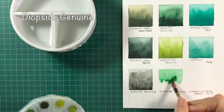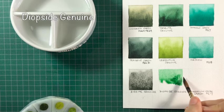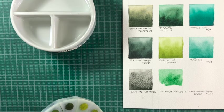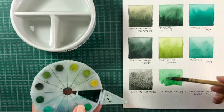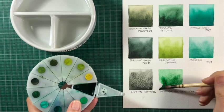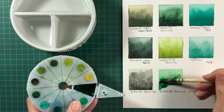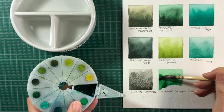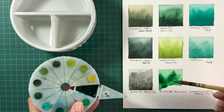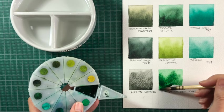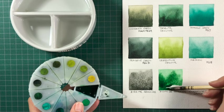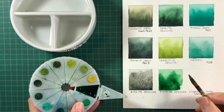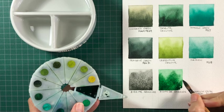And Diopside Genuine is a little closer to what Phthalo Green yellow shade looks like, which is PG36. Only this is a more granulating version, a brighter green colour. This isn't a colour that I've used a lot, but many people do.